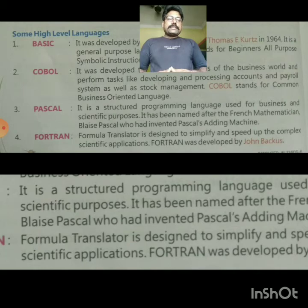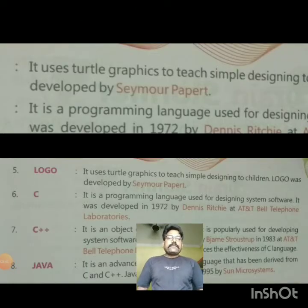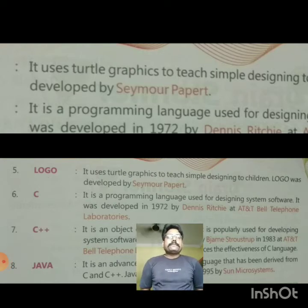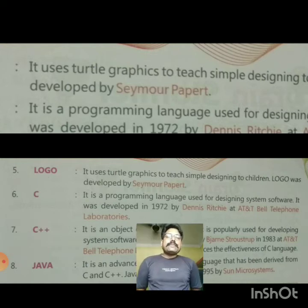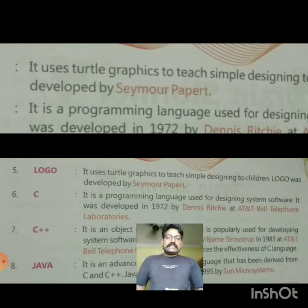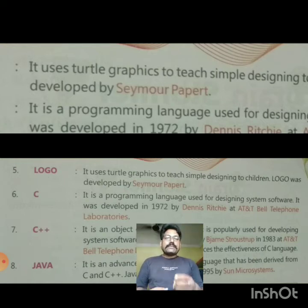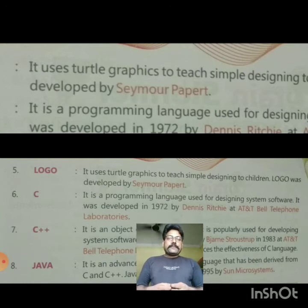The fifth is Logo. It uses turtle graphics to teach simple design to children. It uses simple shapes like rectangles, circles, and ellipses. Logo was developed by Seymour Papert. It is used for teaching simple drawing using its language.